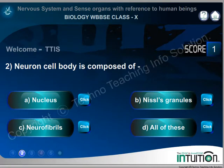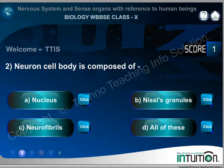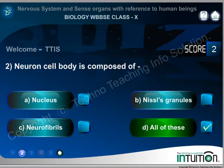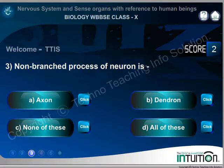Question 2. Neuron cell body is composed of: A. Nucleus. B. Nissl's granules. C. Neurofibrils. D. All of these. Right answer: All of these.